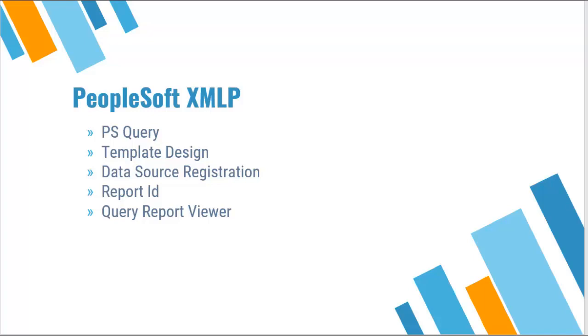In this video I will demonstrate how to create a simple XMLP report based on PS query. I will start by creating PS query, then design a template on Microsoft Word. Later we will use this PS query and template in XMLP configuration.